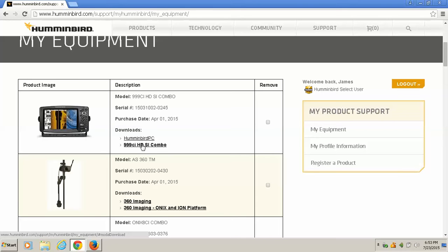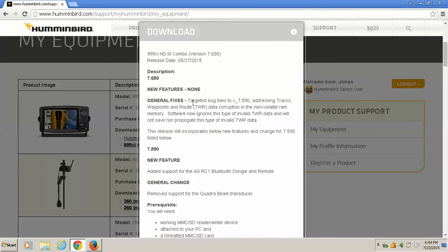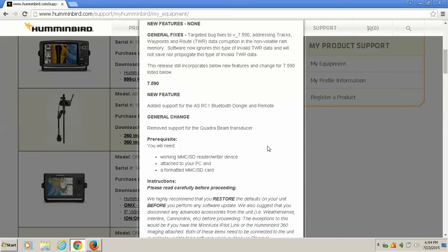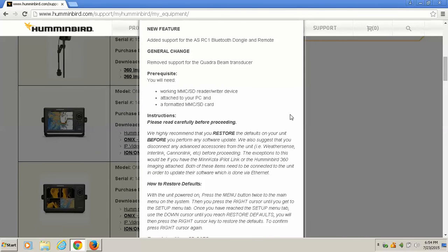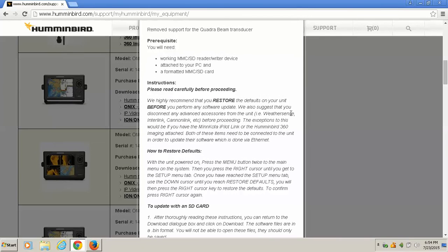Now this is Google Chrome. Let's click on our update. It's going to pop up and this is just some update notes. General fixes in this update. There are no new features, they still though did add support for the Bluetooth dongle. And if you want to read all this, it tells you how to restore your defaults, it tells you how to update your unit.